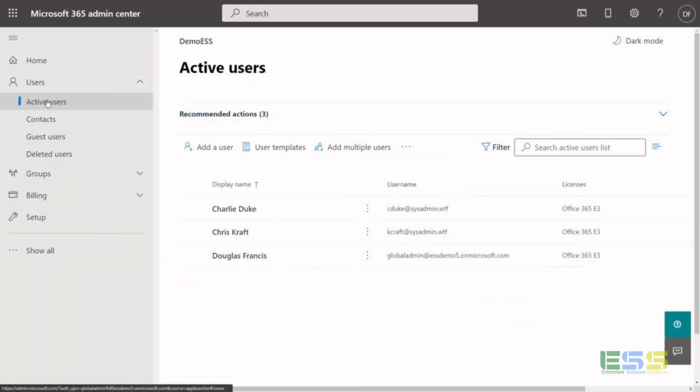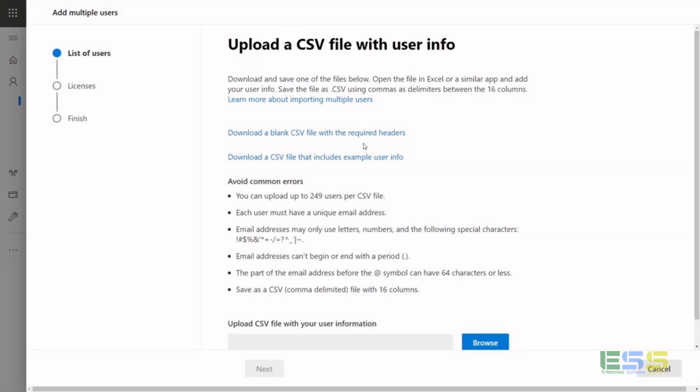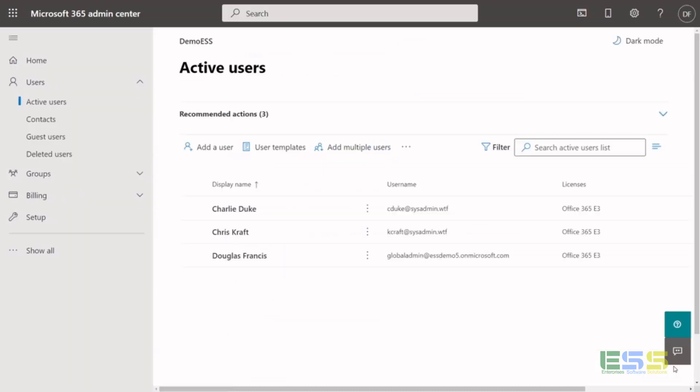And then back in the admin center, you want to add users and management, you can add groups through CSV files, add them manually. In our next part of our video, we'll talk about how to add them from your existing Active Directory environment.